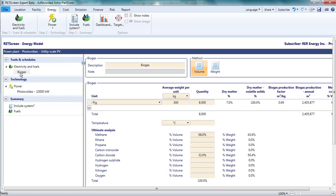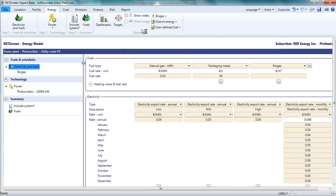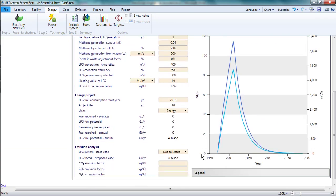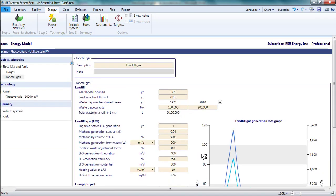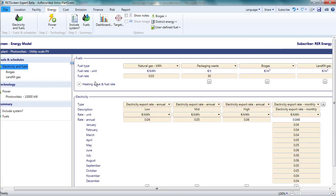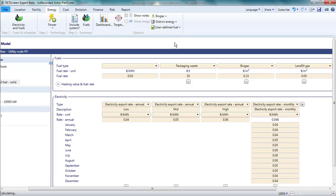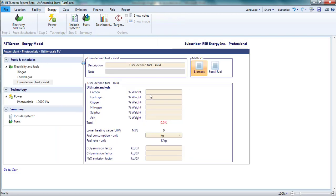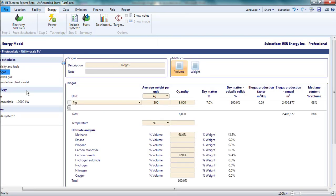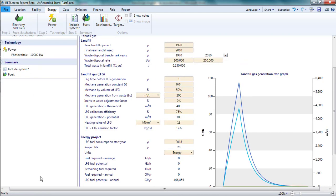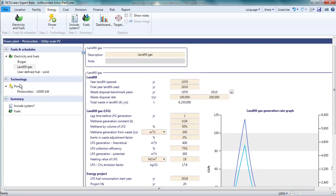I could also pick landfill gas. This opens a new window with a calculator capable of estimating the production of landfill gas. Similarly, for user defined fuels. I can navigate among the windows for defining these fuels by selecting from the list under electricity and fuels in the left hand navigation pane.